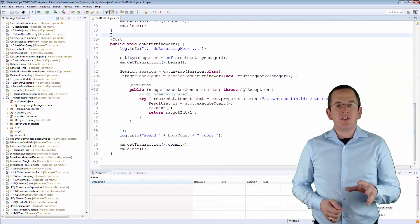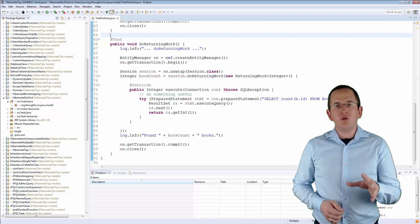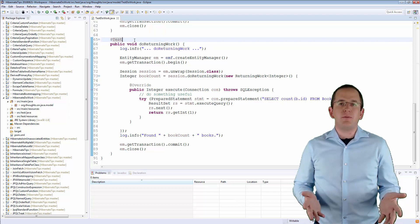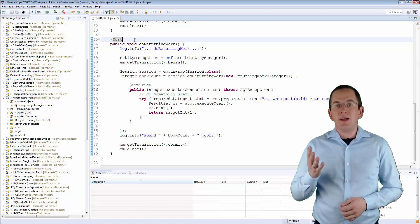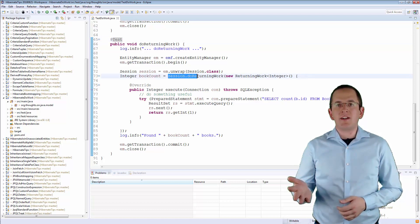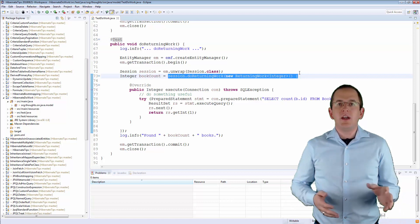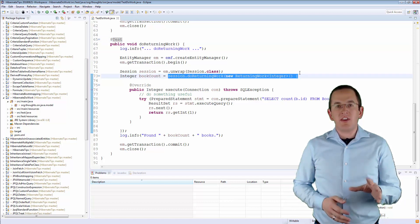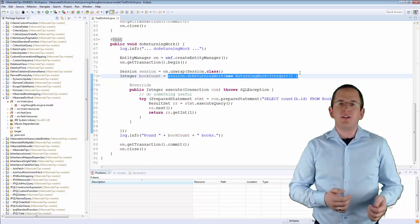For all operations that return a value, you need to use the doReturningWork method and call it with an implementation of the ReturningWork interface. As you can see here, you can do that in basically the same way as you call the doWork method. The only difference is that the execute method and the doReturningWork method return a value instead of void.